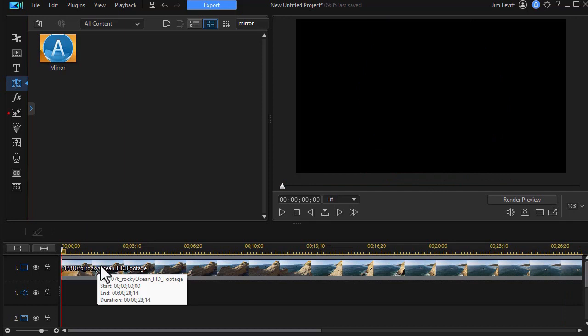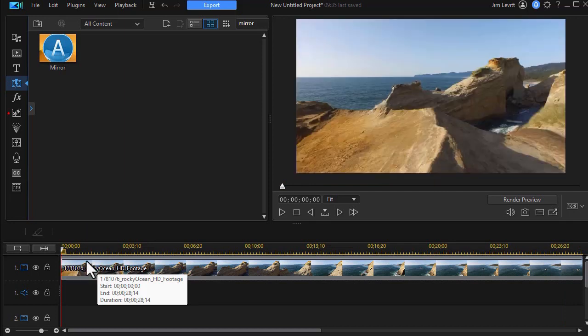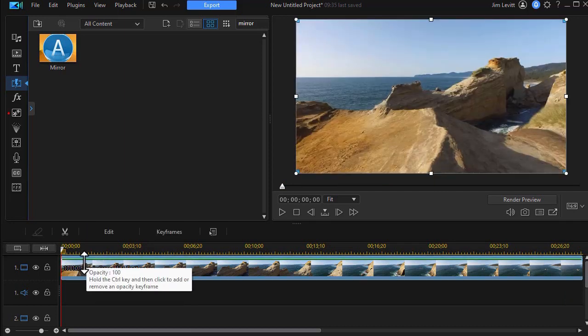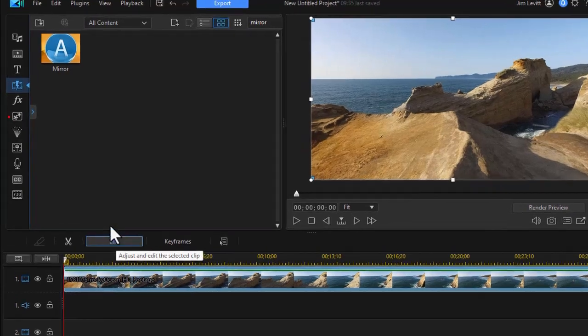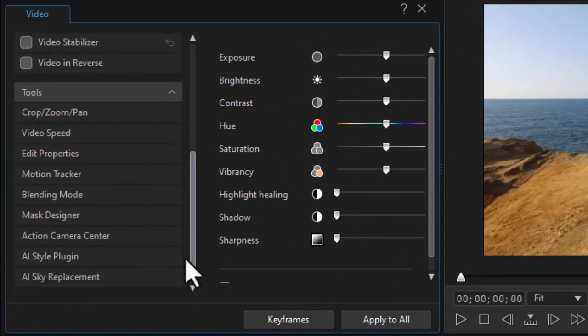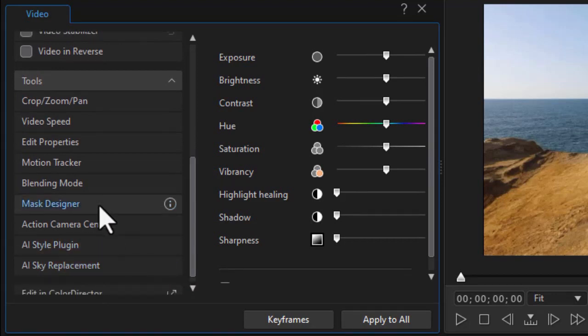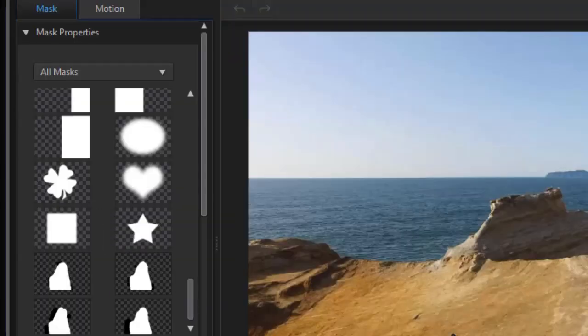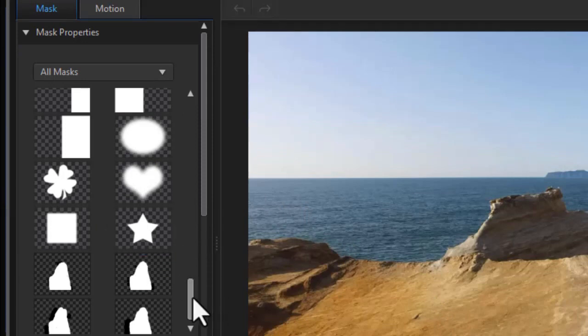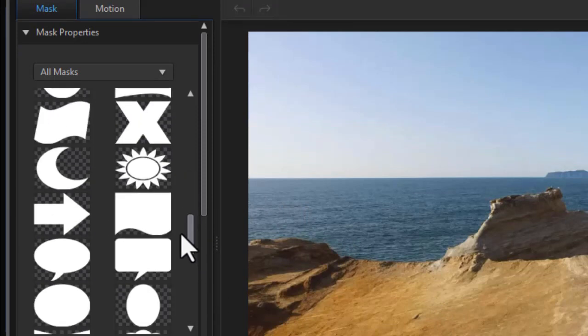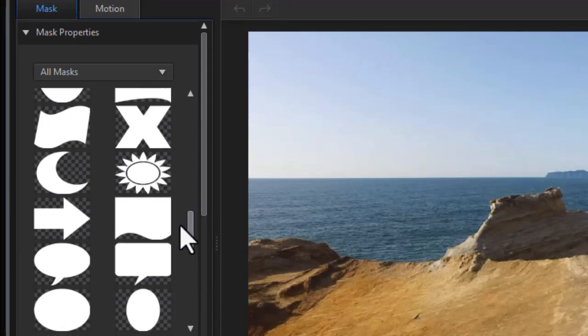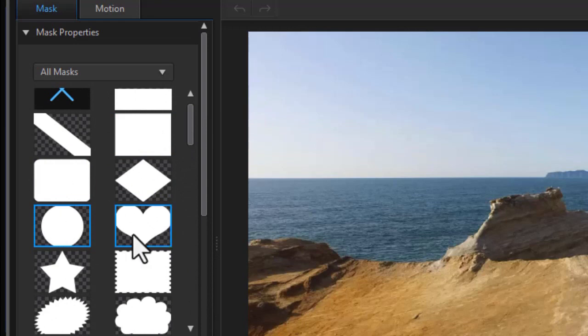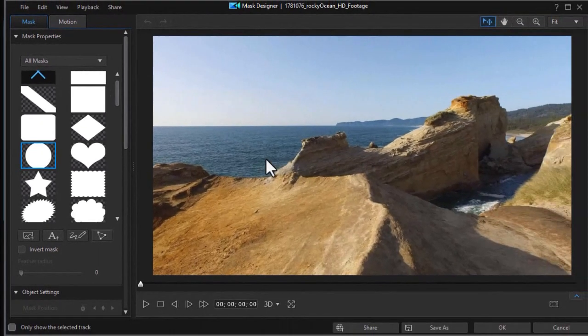You can use a mask. So I'm going to click on my clip and then I'm going to click on the edit button, drag down to use my mask designer. Now I'm going to take a mask. I'll take a circular one - here's a perfect circle - and I'll click on that.